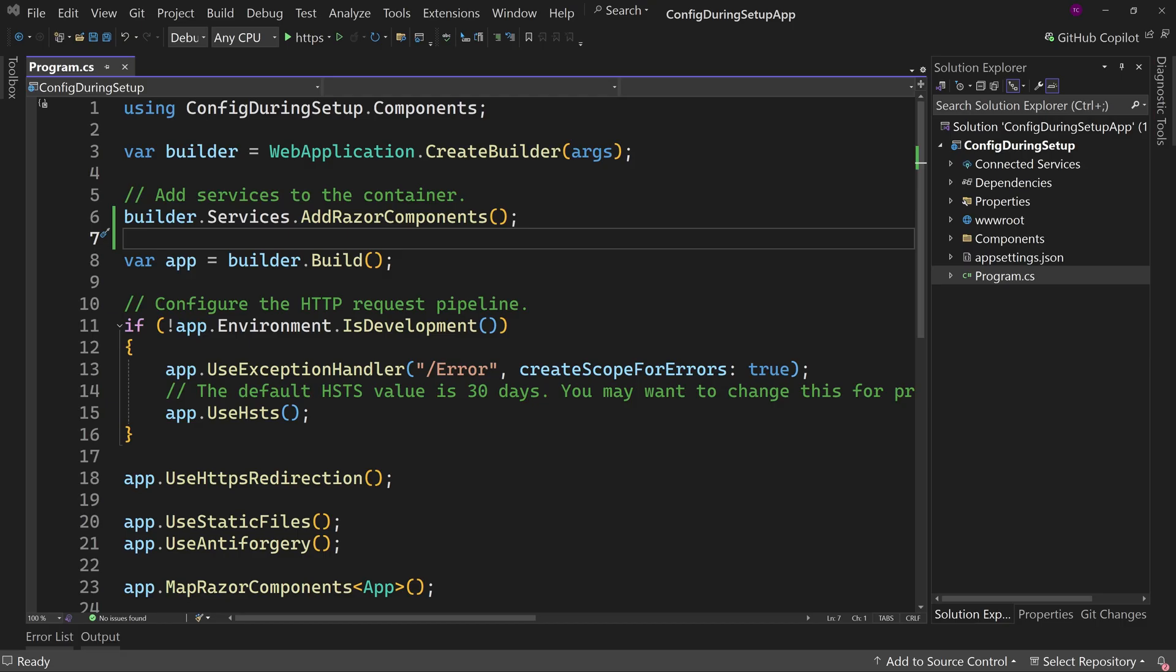And here I have a blazer application. Now I've made it as simple as possible. I have turned off all interactivity, which means only one project. And yes, there is the sample information, but we don't even need to worry about that because all we're going to concentrate on today is program.cs.